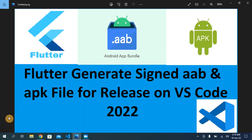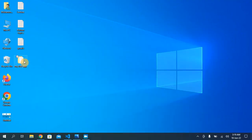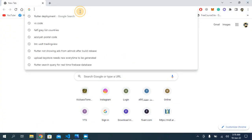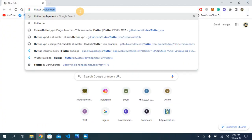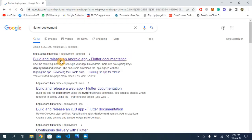Hello everyone, welcome back to my channel. In today's video I'm going to show you how to generate a signed AAB file and APK file for release. This is my Flutter project. First of all, open your web browser and search for Flutter deployment and open the first link.